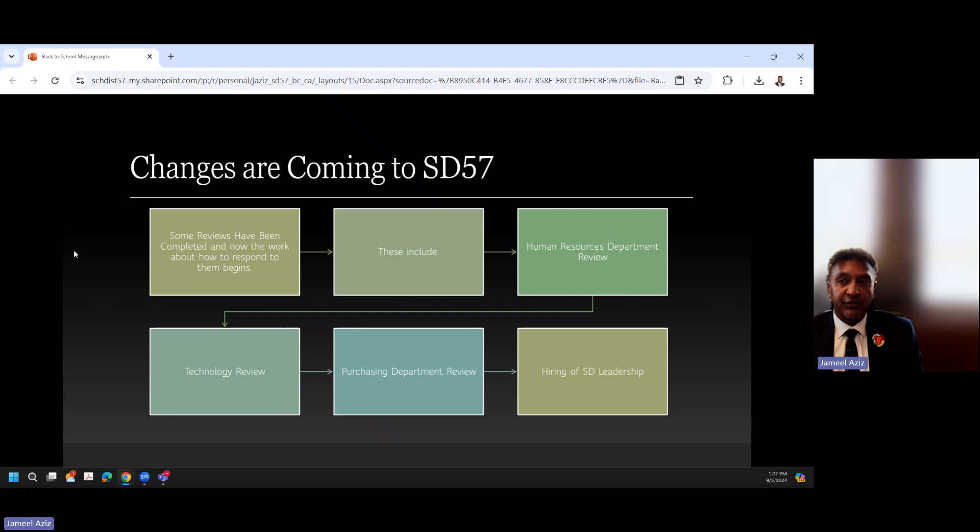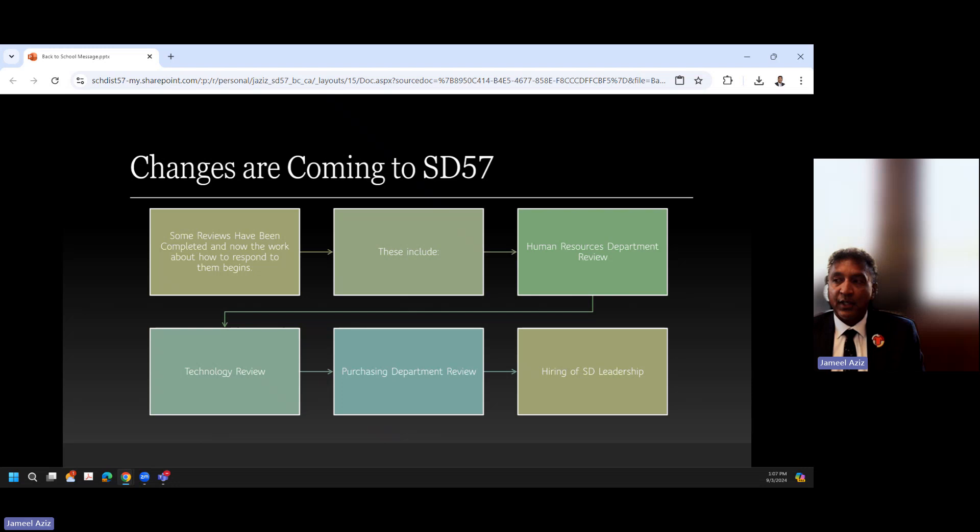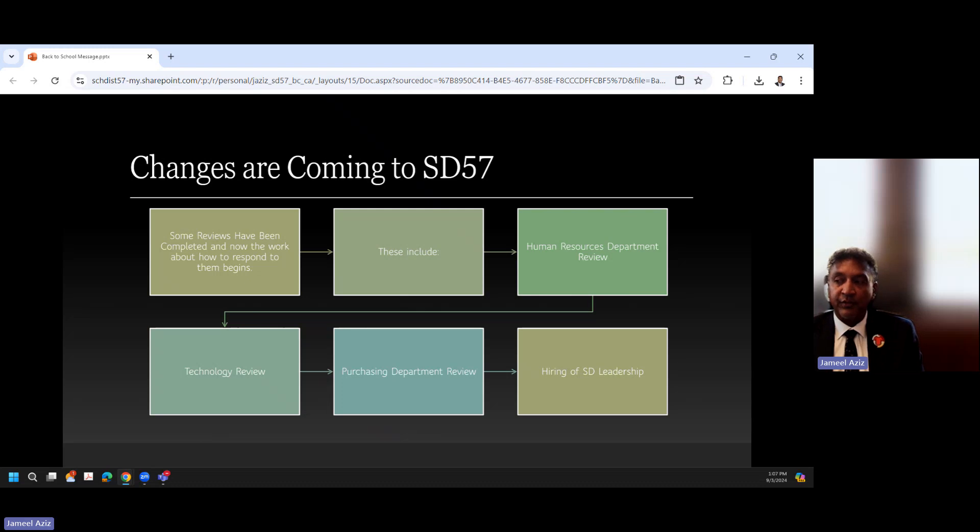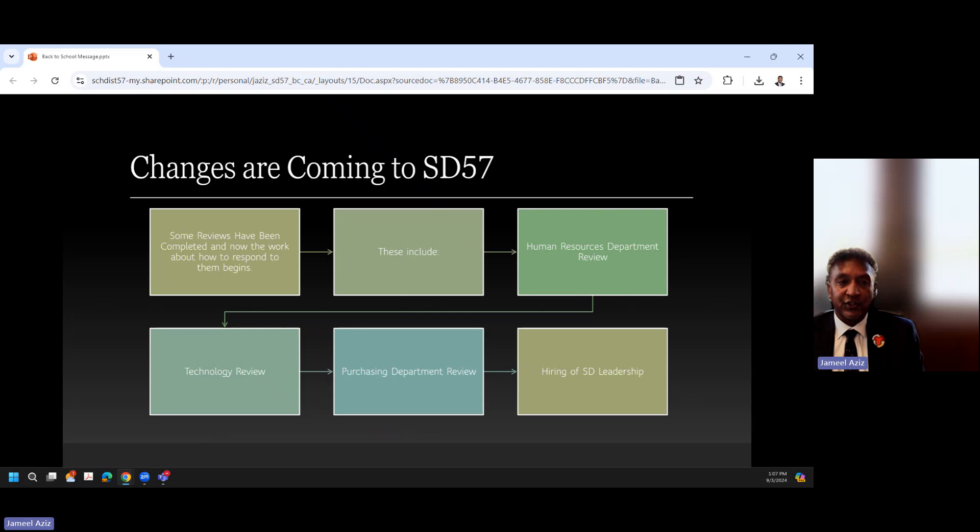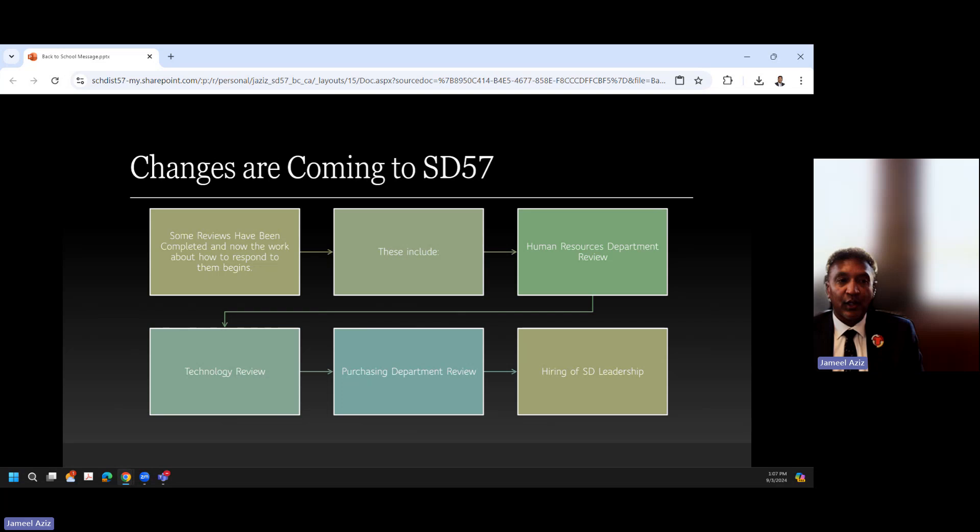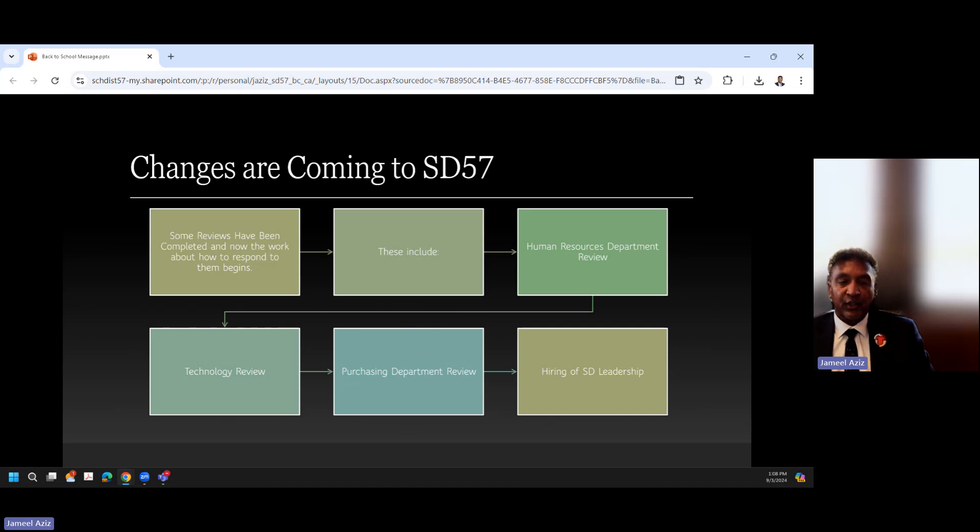So there are some changes coming to SD57. There have been some reviews completed, and now the work about how to respond to them begins. These include a review of our HR departments, our technology review, a purchasing department review that still is ongoing, and the hiring of school district leadership. So we are in a challenge job market. When you go home and watch the news today or even if you saw it this morning, we have deficiencies. We do not have enough teachers, we do not have enough support staff, we do not have enough folks who are really interested in working in the education system. Again, a huge change from 10, 20 years ago when really jobs were quite hard to get. And we have to make sure that we are figuring out ways to attract and recruit the best and brightest, and then once we have them here, how to retain them.